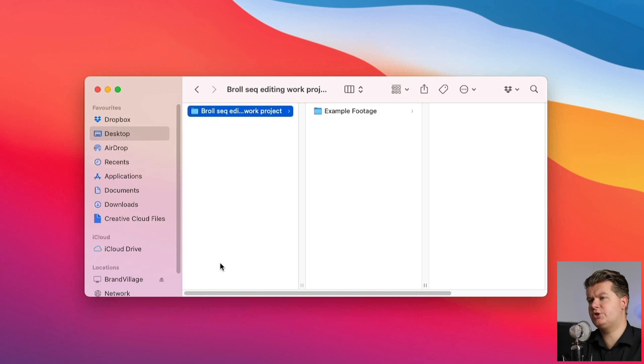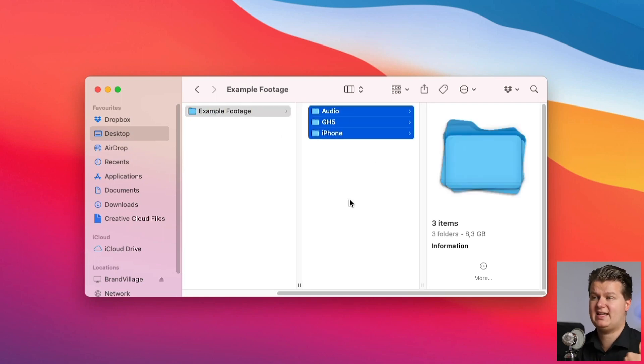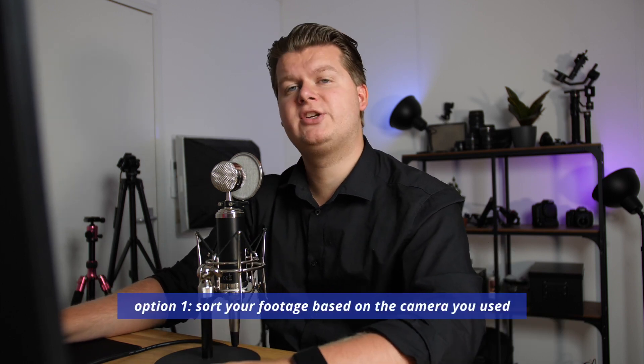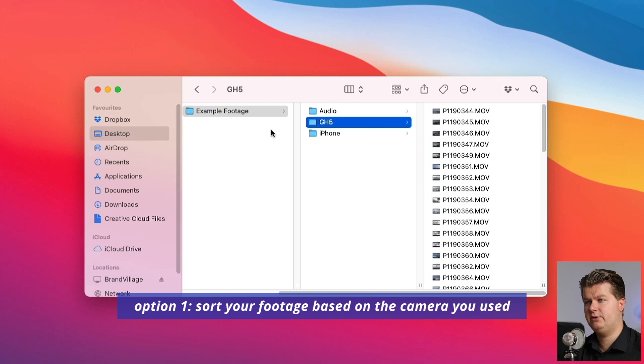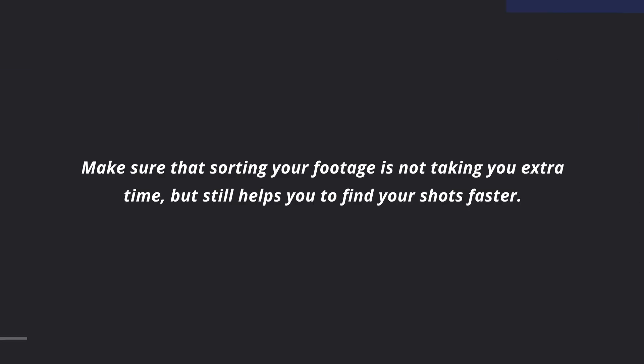We're going to take a look at the file management. If you downloaded the footage you'll see the same three folders I have. The footage is already sorted. I sort my footage always by the camera I used — so you see a folder called GH5 and a folder called iPhone. When I'm searching for a drone shot I can navigate straight to the drone folder, rather than a big folder with all the clips.